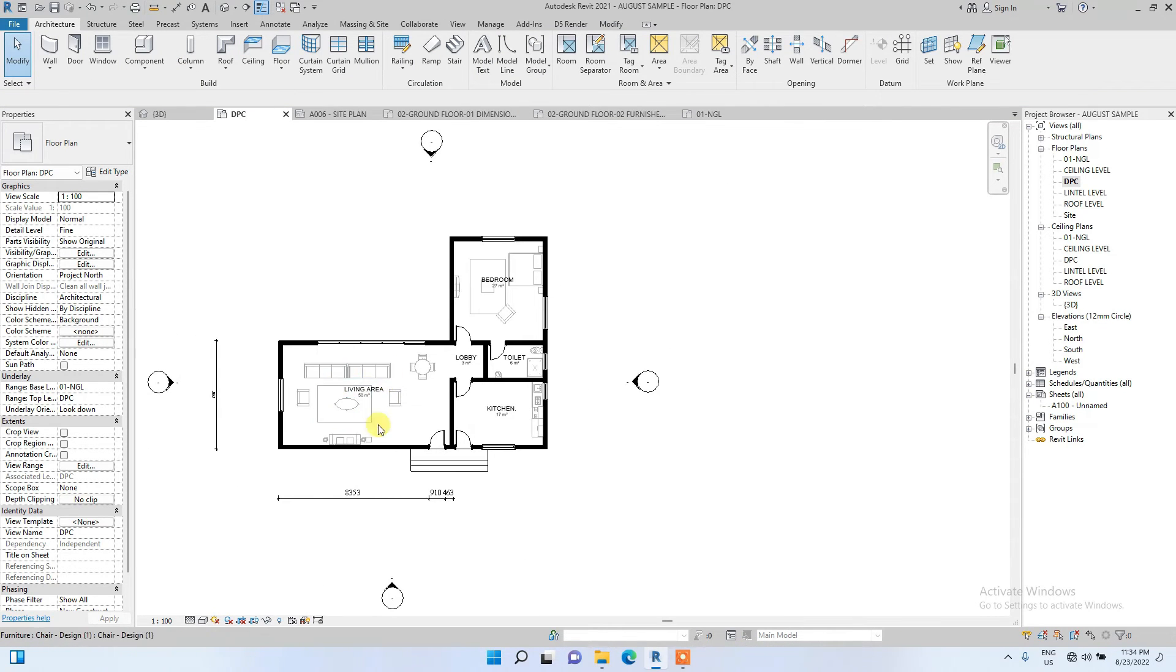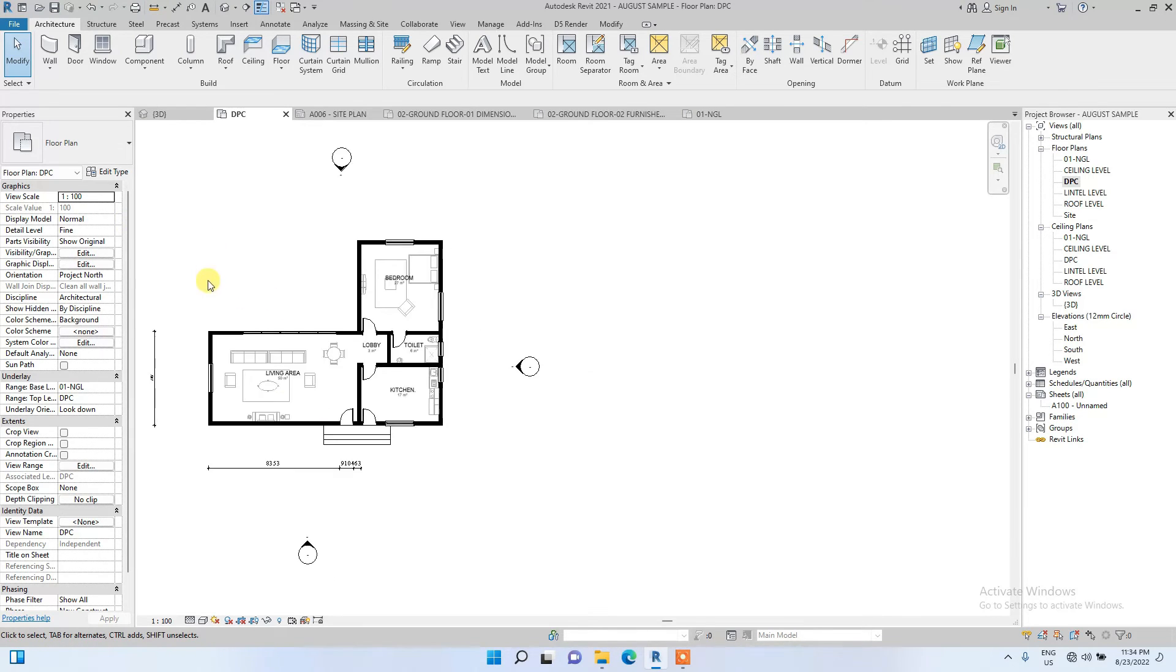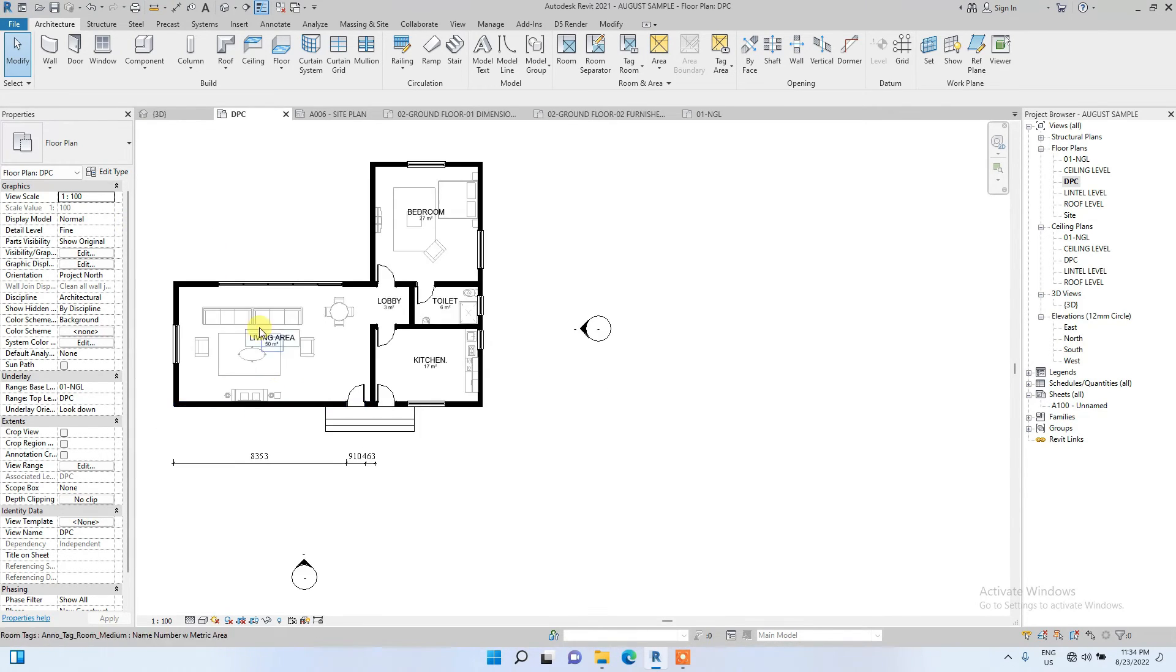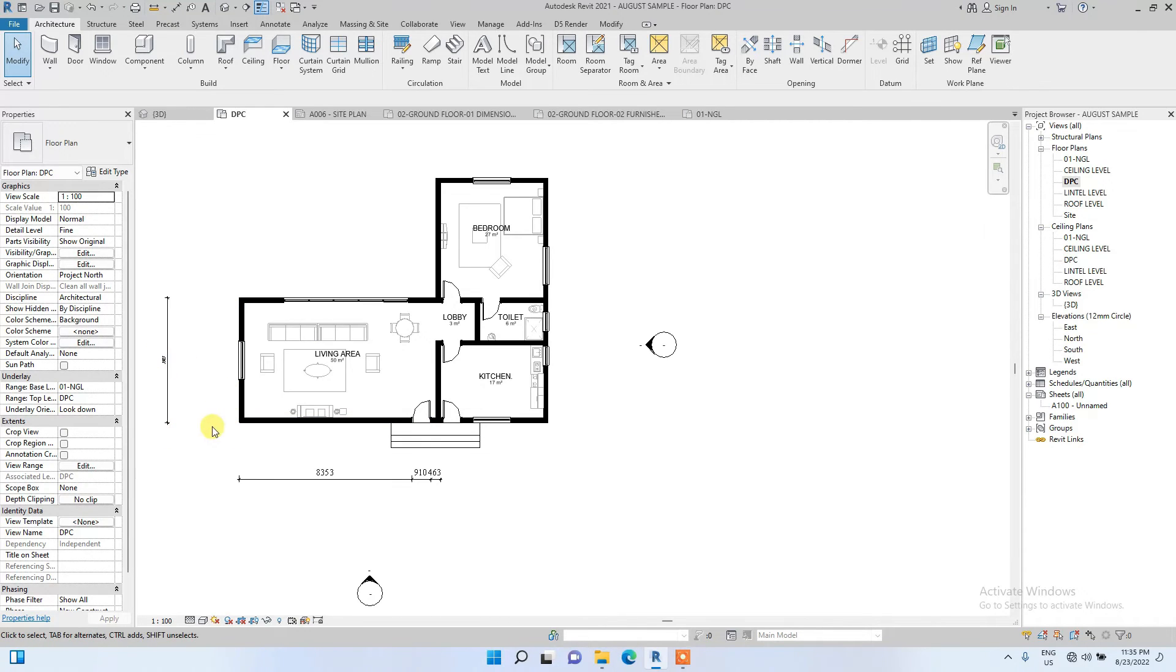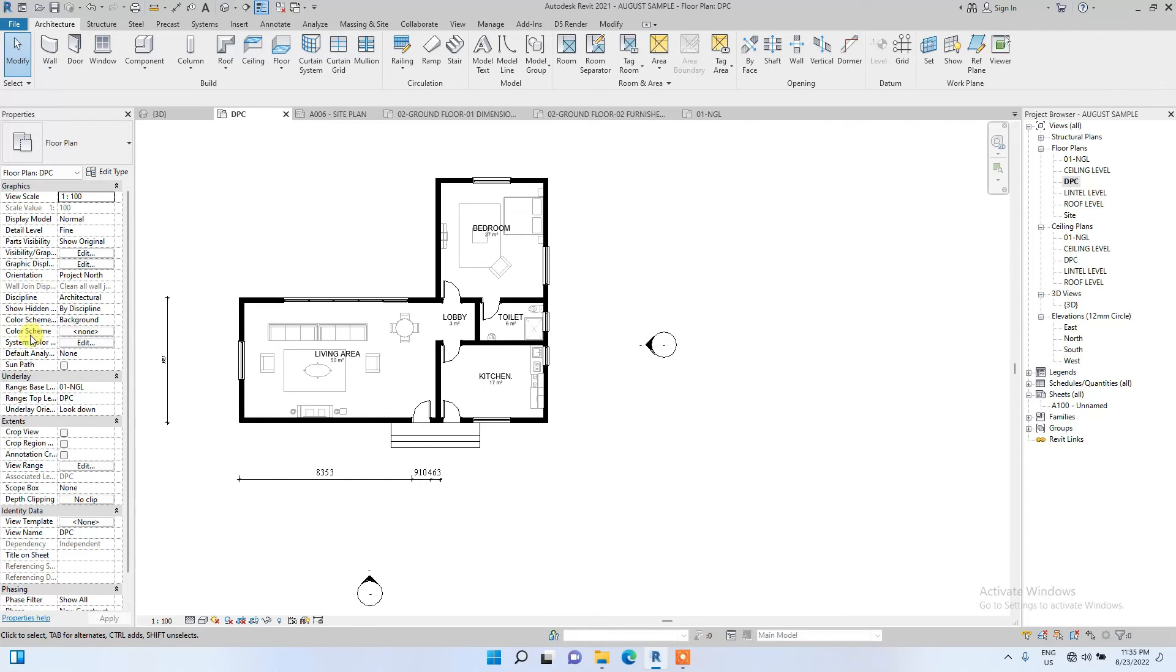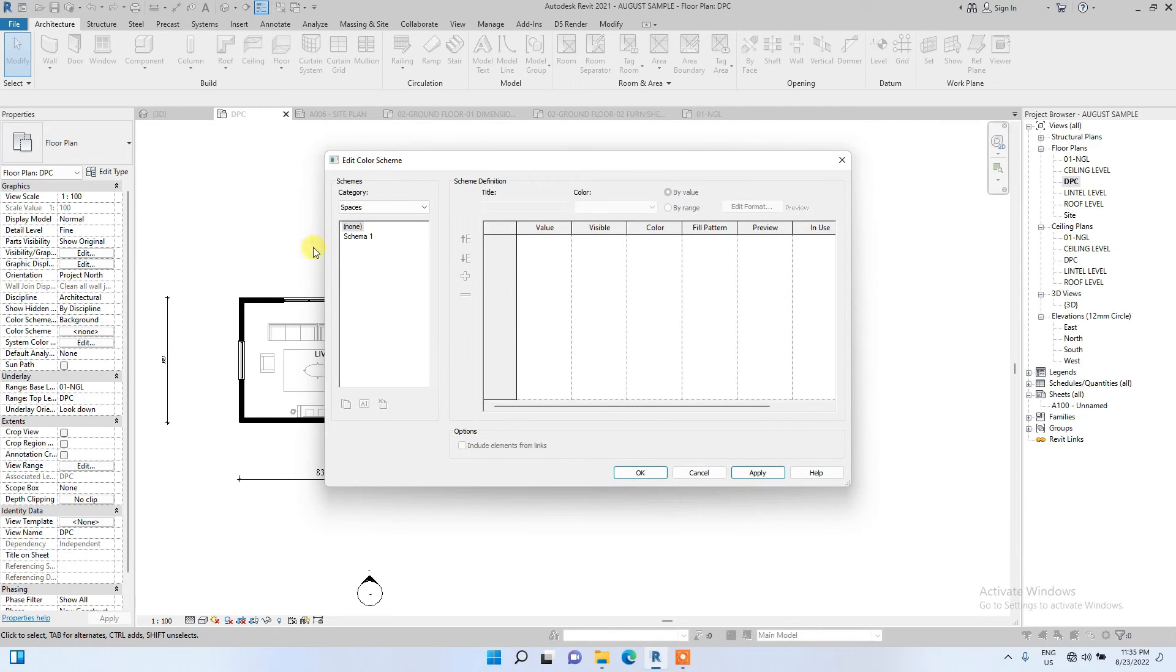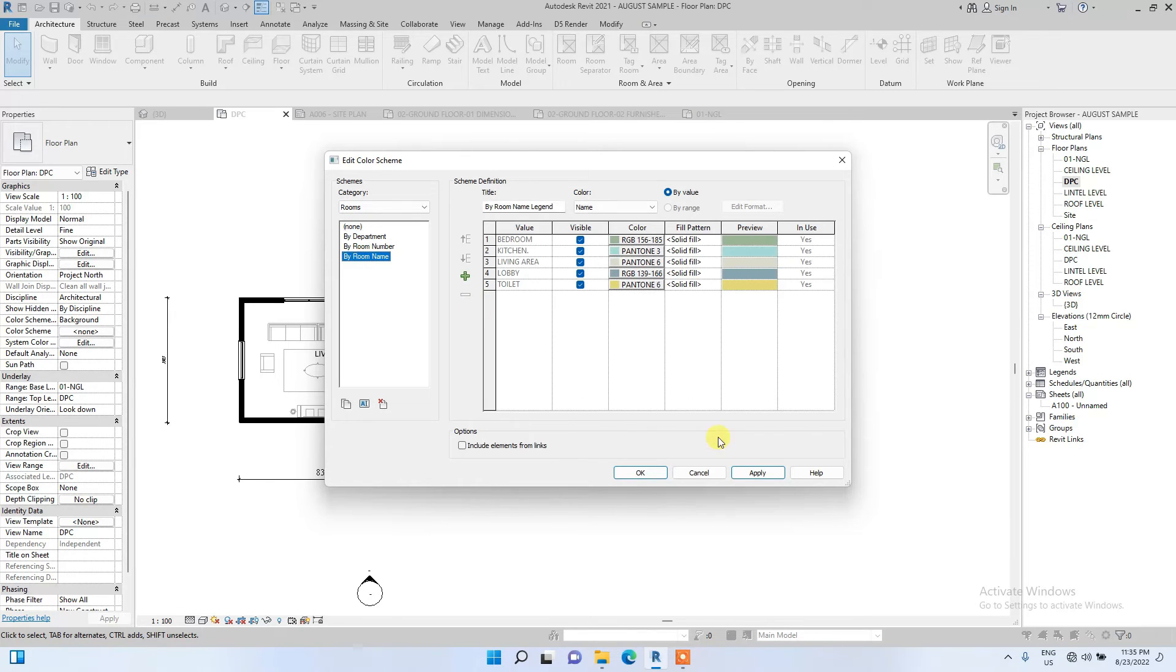After doing that, I'm going to put a color scheme in this plan now. To do that, I'll simply go to the properties bar, click on the color scheme icon here. It's currently unknown, so I'm going to put rooms by room name and apply.